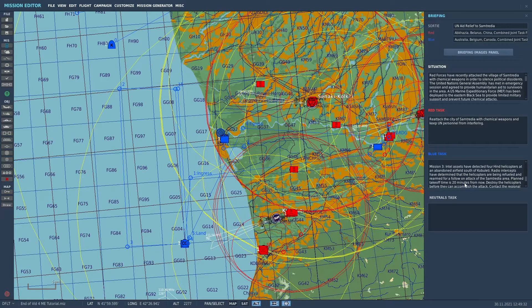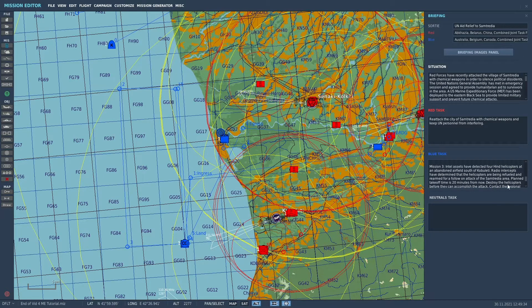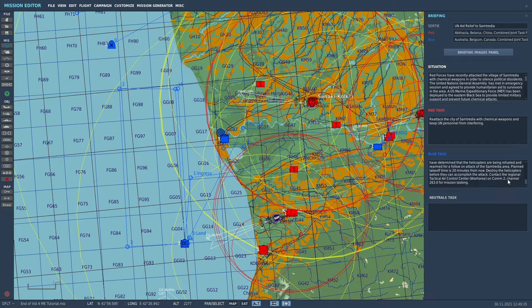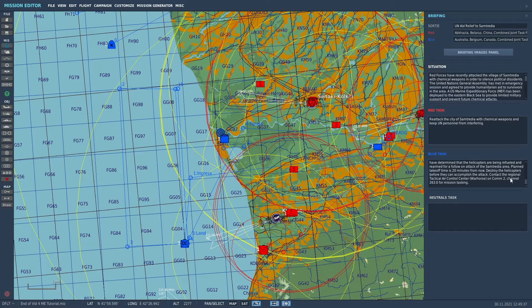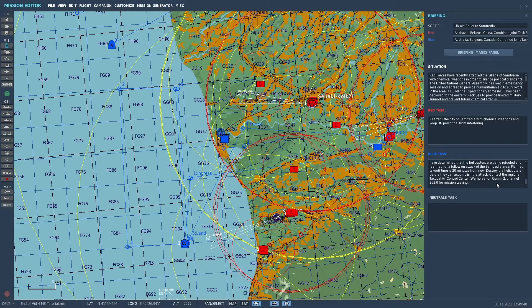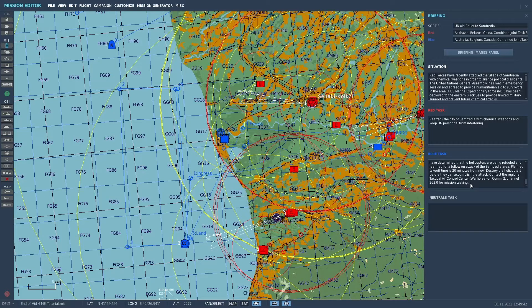Plan takeoff time is 20 minutes from now. Destroy the helicopters before they can accomplish the attack. Contact the Regional Tactical Air Control Center War Horse on COM2 channel 263 for mission tasking.